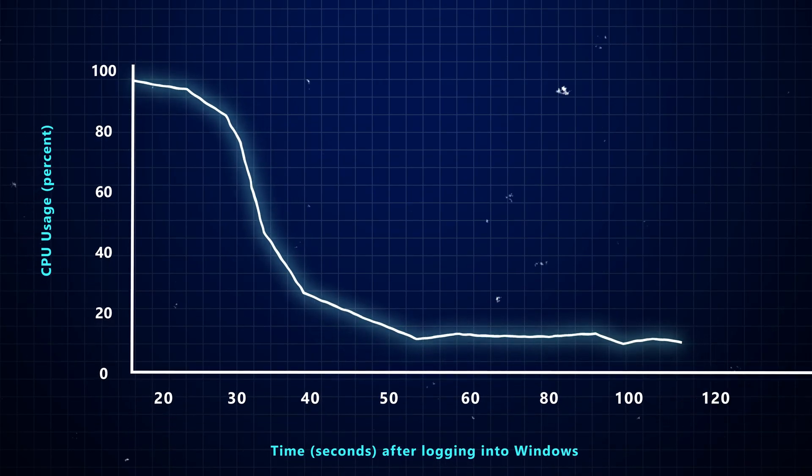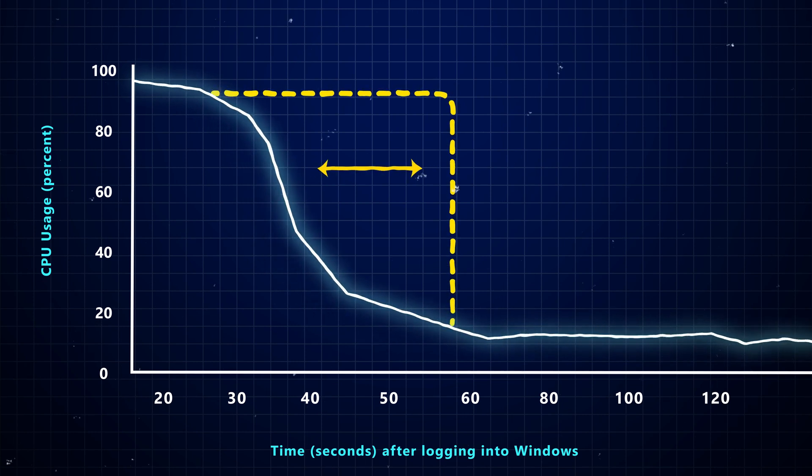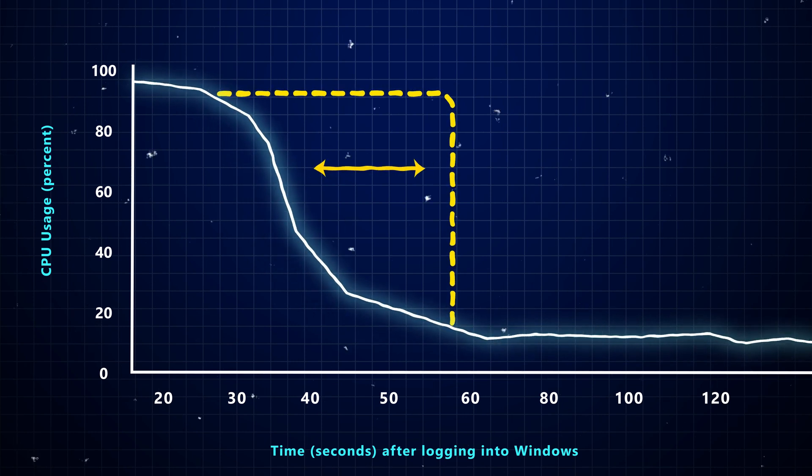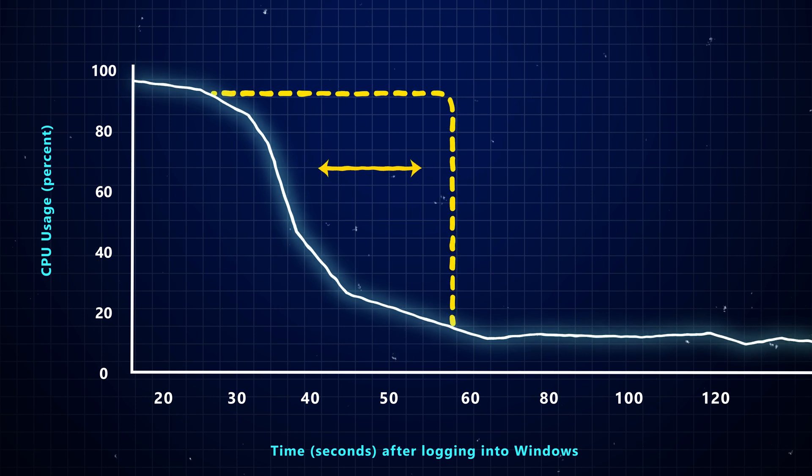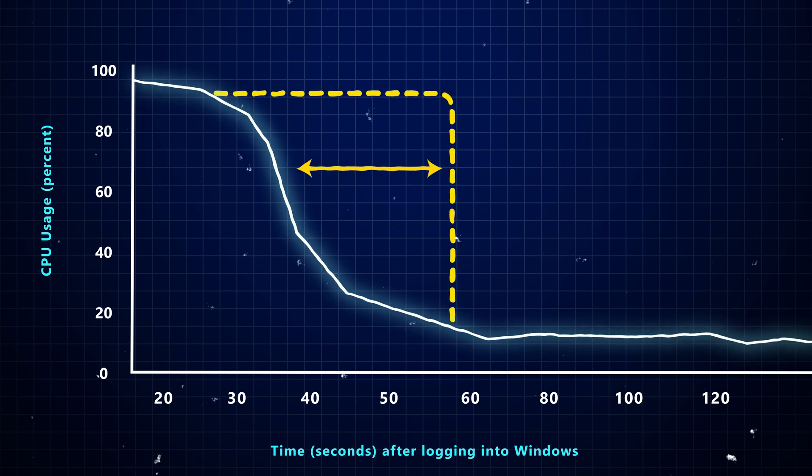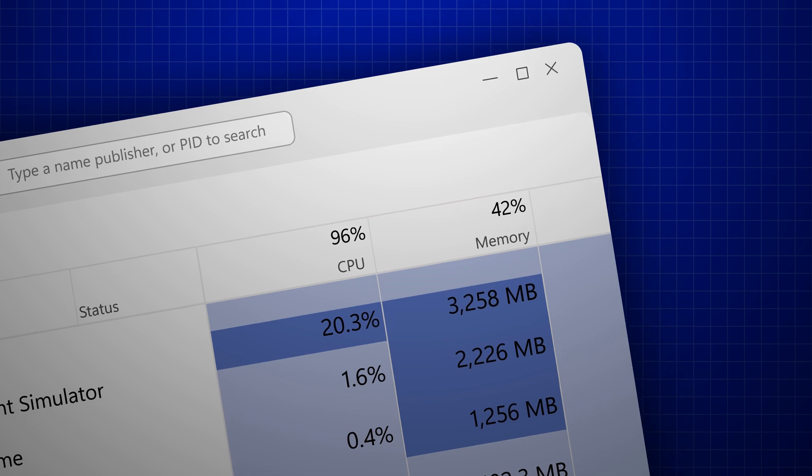Number one, that initial burst of high CPU usage lasts longer. The reason is simple: the more startup apps you have, the more work your processor has to do to run all of those apps.